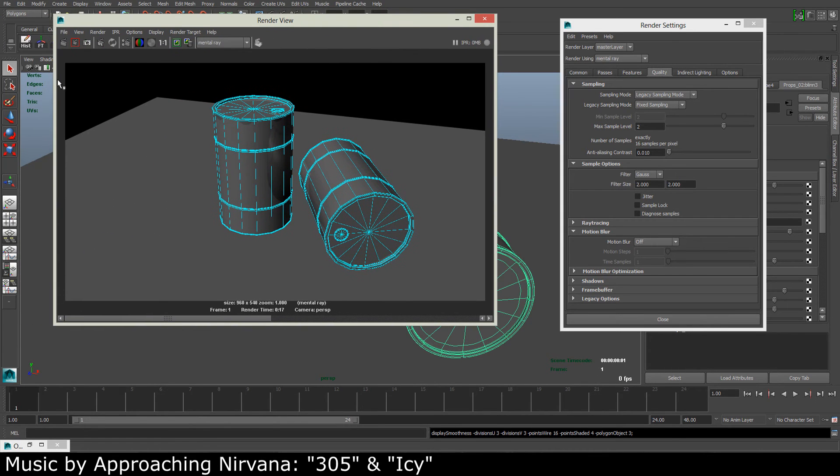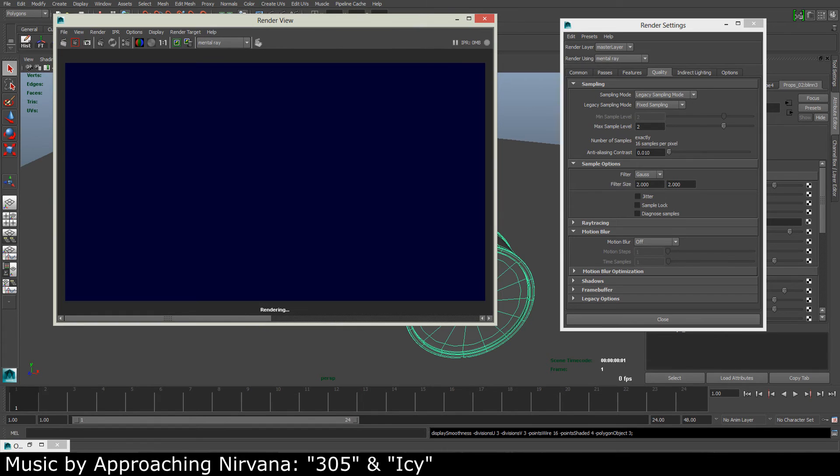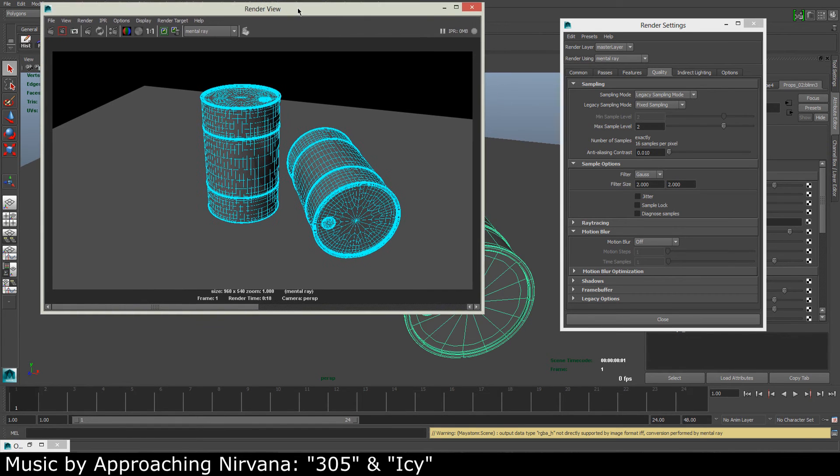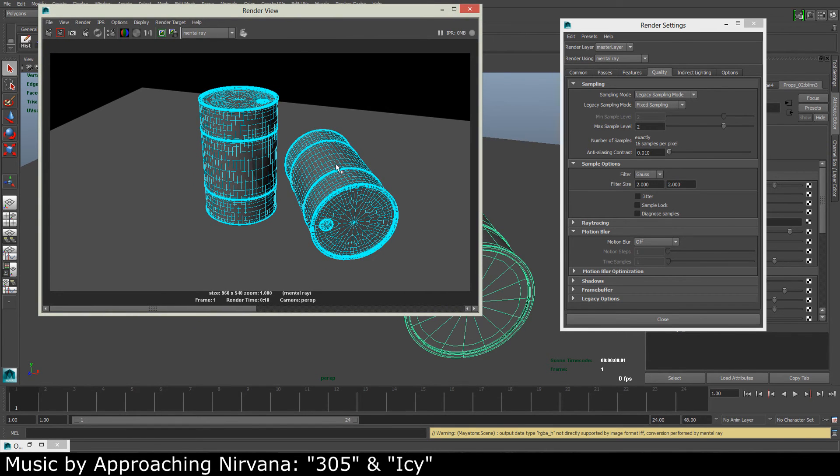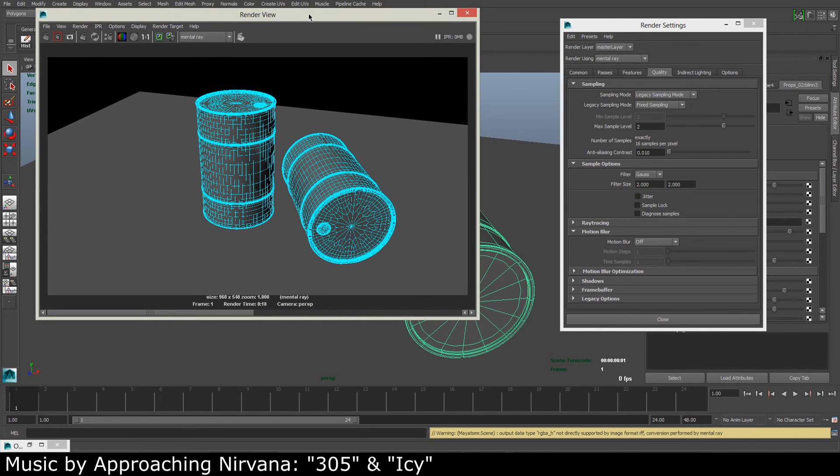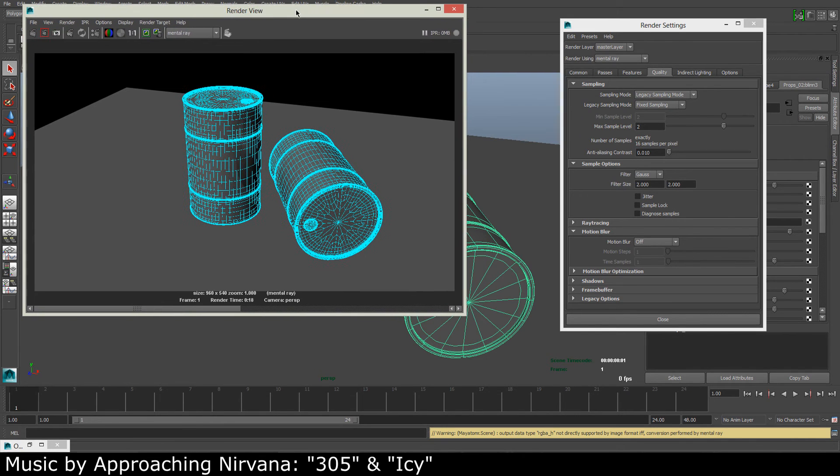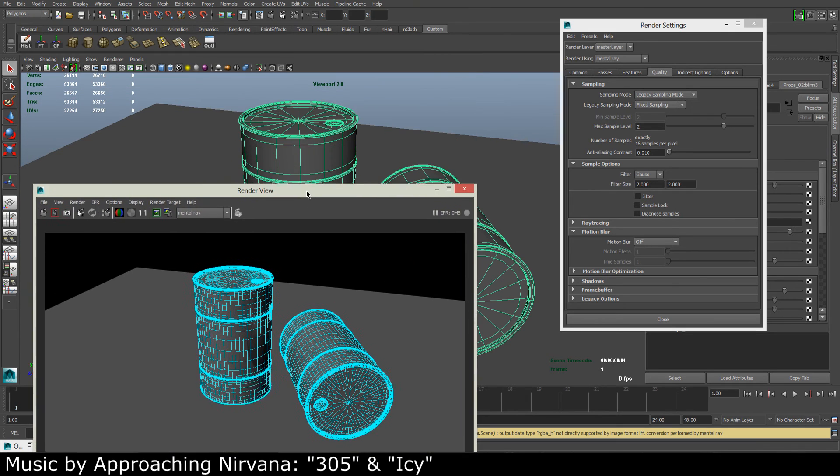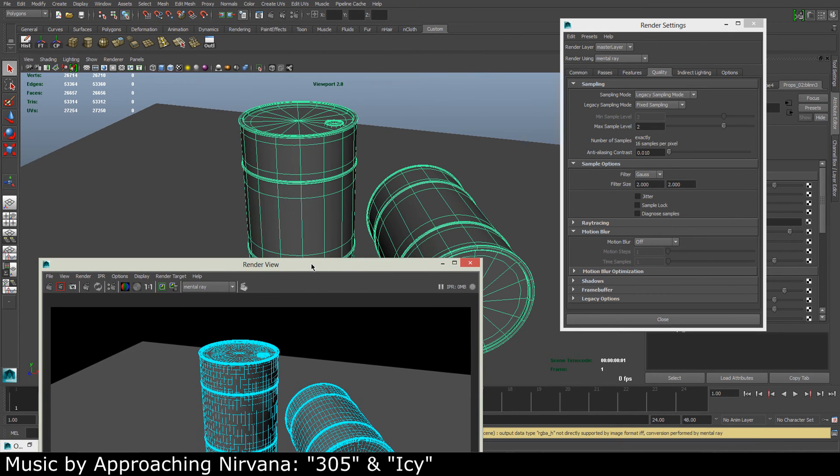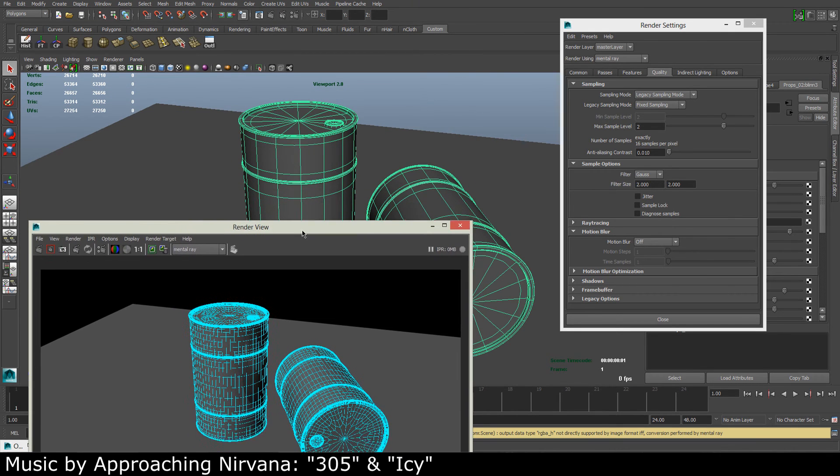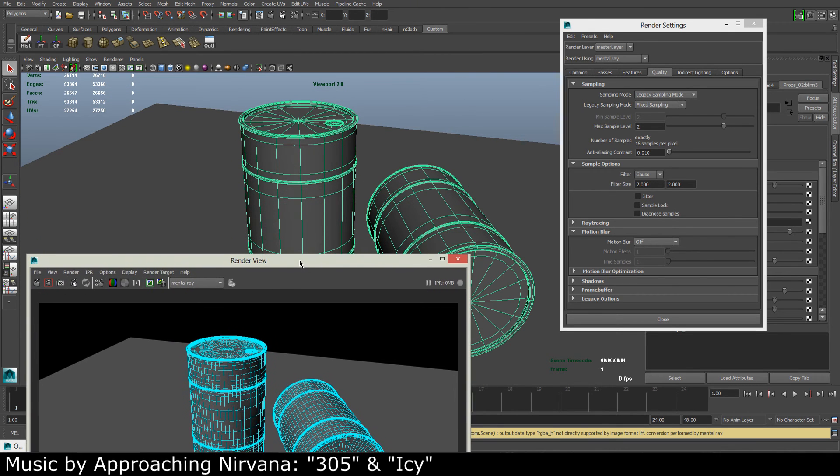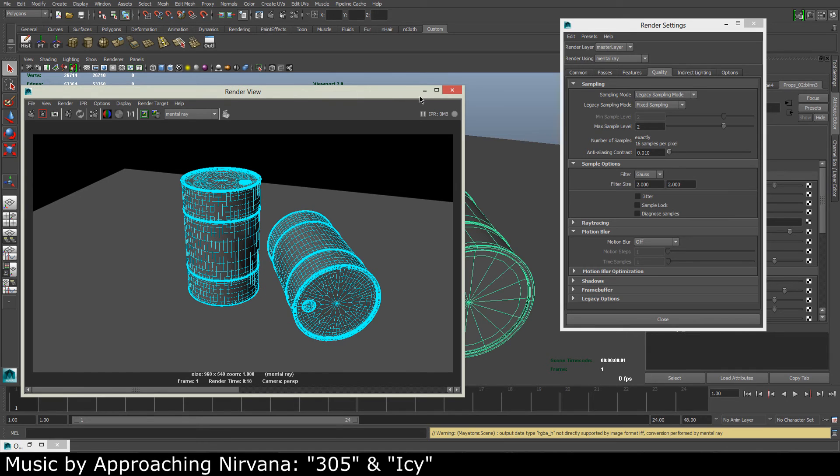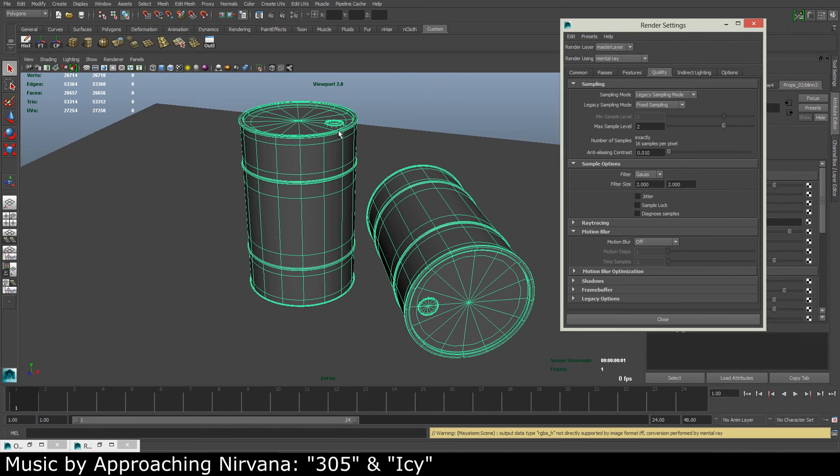It will actually be rendered as a two times subdivided model. So if we take a new render of this, you can see that the wireframe is a lot denser now. So to render the original wireframe, you have to be in not the smooth mesh preview.